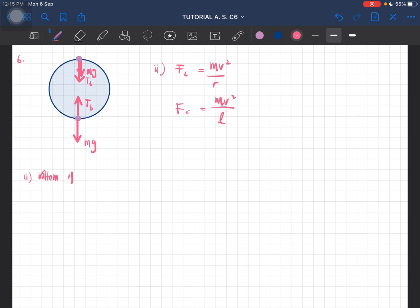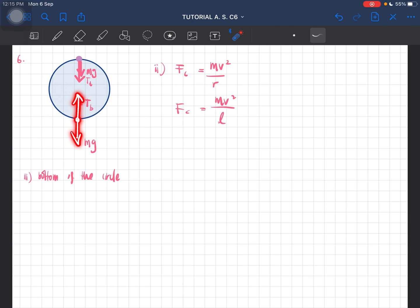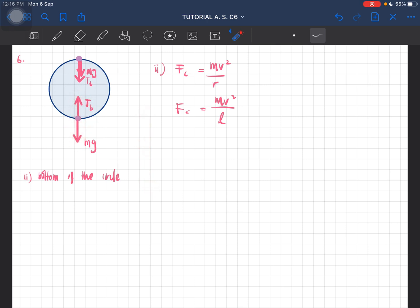If the string breaks, at which position will this likely occur? The answer is at the bottom of the circle. Why? Because if we look at it now, they are pulling each other — the weight and the tension are going in opposite directions, which means they are pulling each other. So if you are pulling a rope like this, there will be an area that will eventually break.